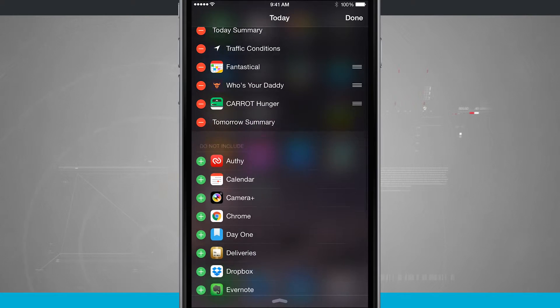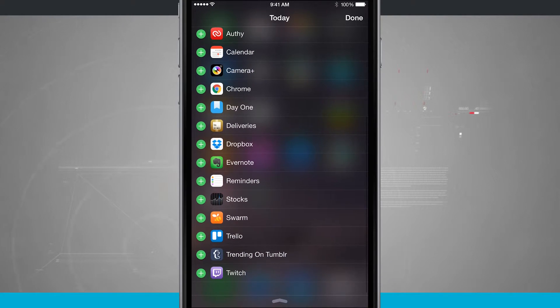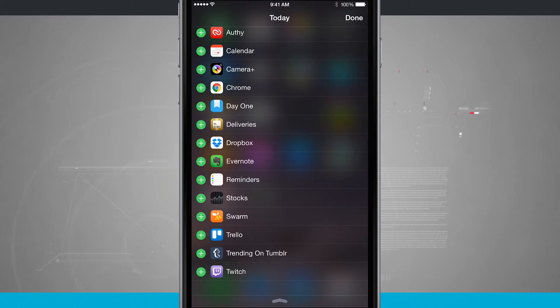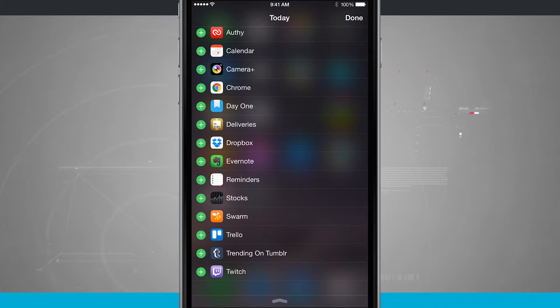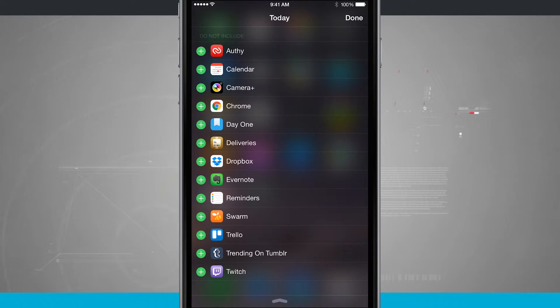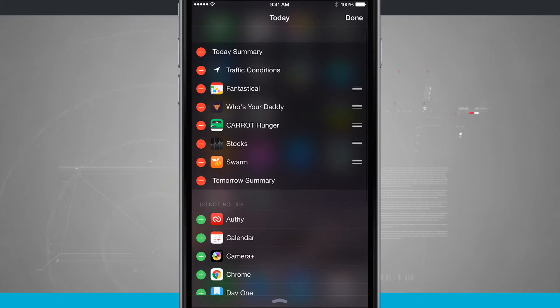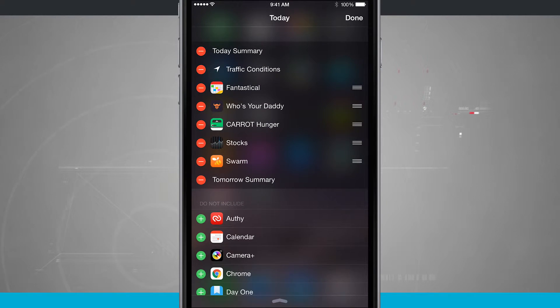And then I even have apps down below that I've downloaded. Again, some of them are from Apple, some of them are from other developers, and I can quickly add them to my Notification Center. So for example, if I wanted to add in Stocks and then maybe Swarm, now they've been added. I can rearrange the order they're in and then tap Done.